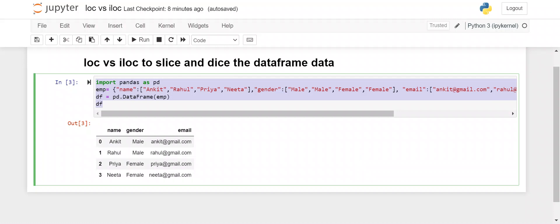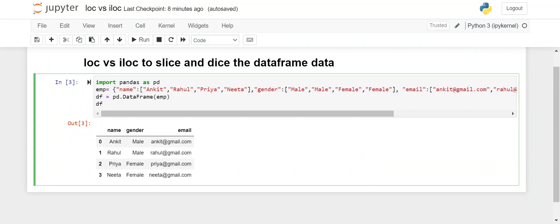Hello everyone, welcome back to the channel. In this video we will learn what is the difference between loc and iloc functions in pandas DataFrame. These loc and iloc methods are used to slice and dice the DataFrame data. Similar to the WHERE clause in SQL where you put filters for particular rows or columns, in Python pandas we use loc and iloc functions. I've seen a lot of people are very confused about when to use iloc vs loc, so in this video I will clear everything with small examples and by the end it will be absolutely clear.